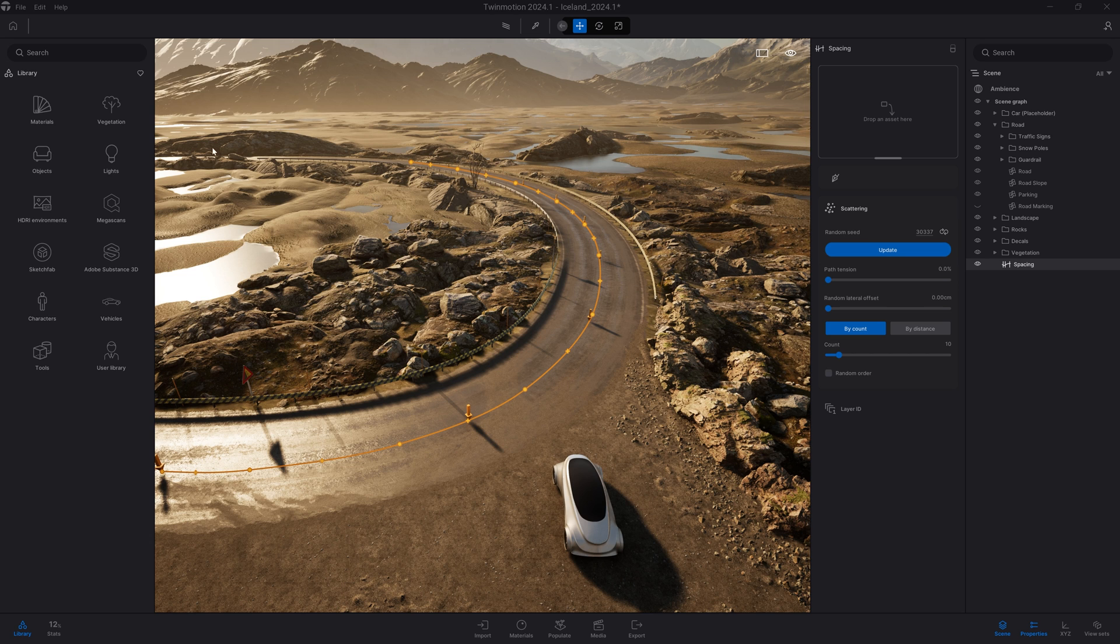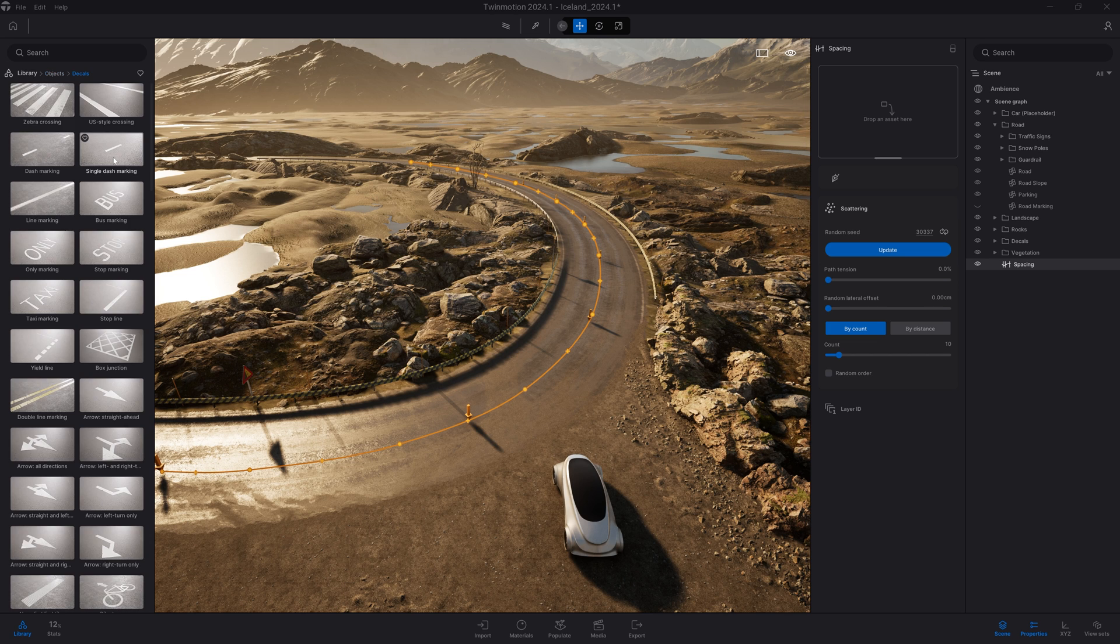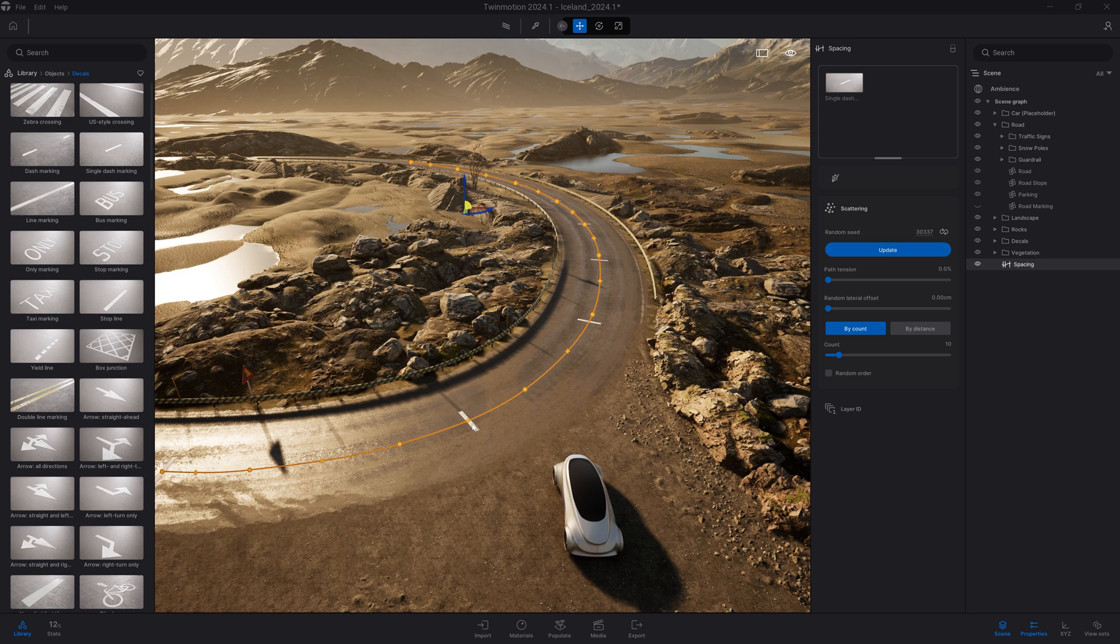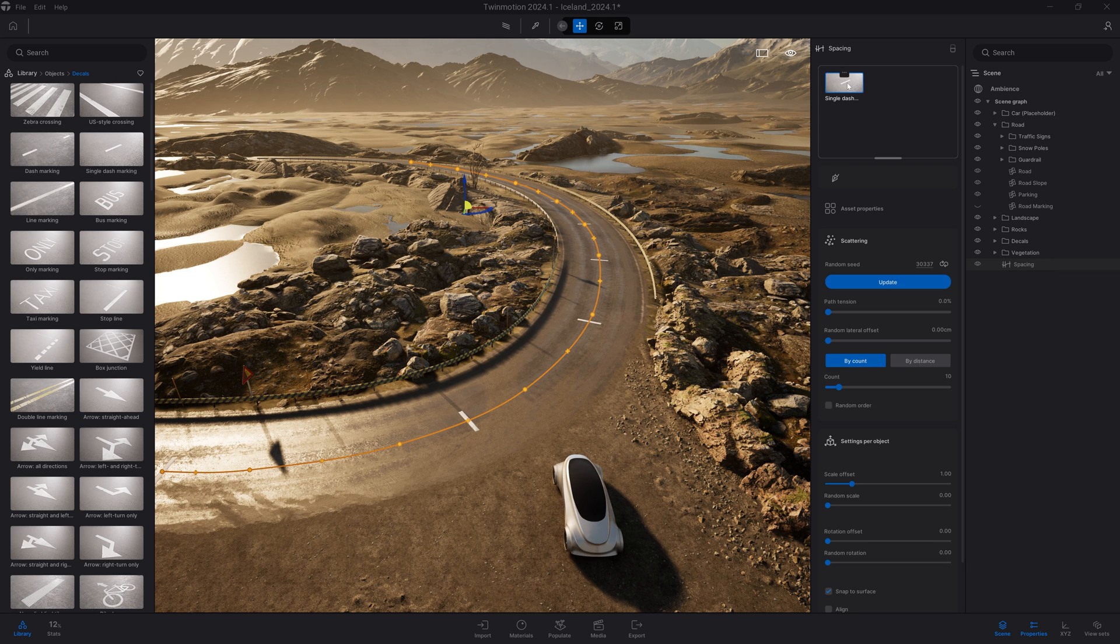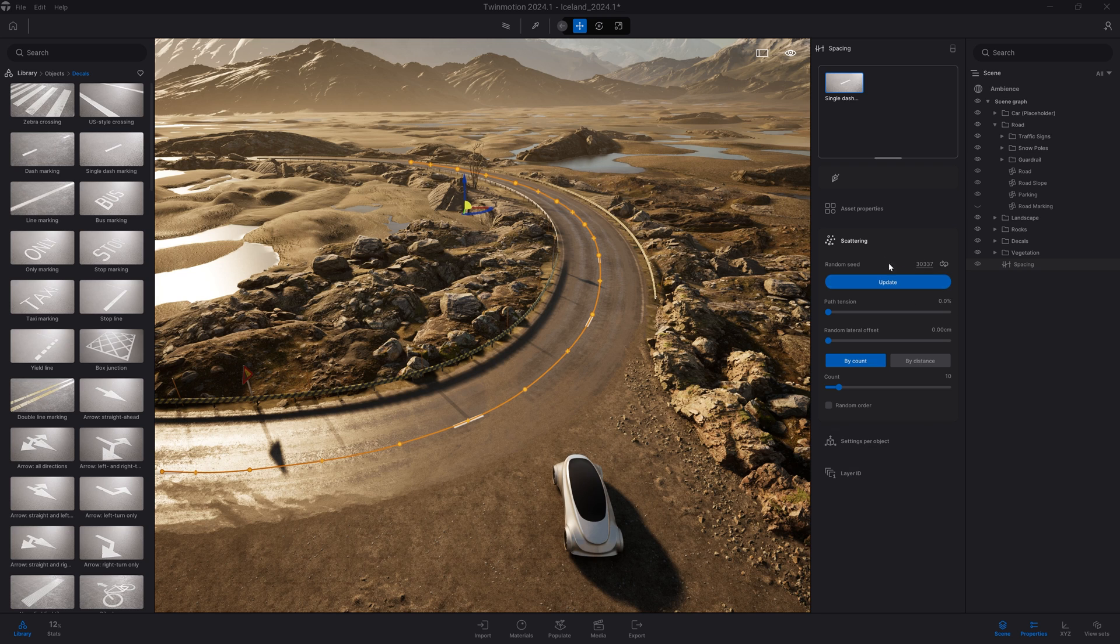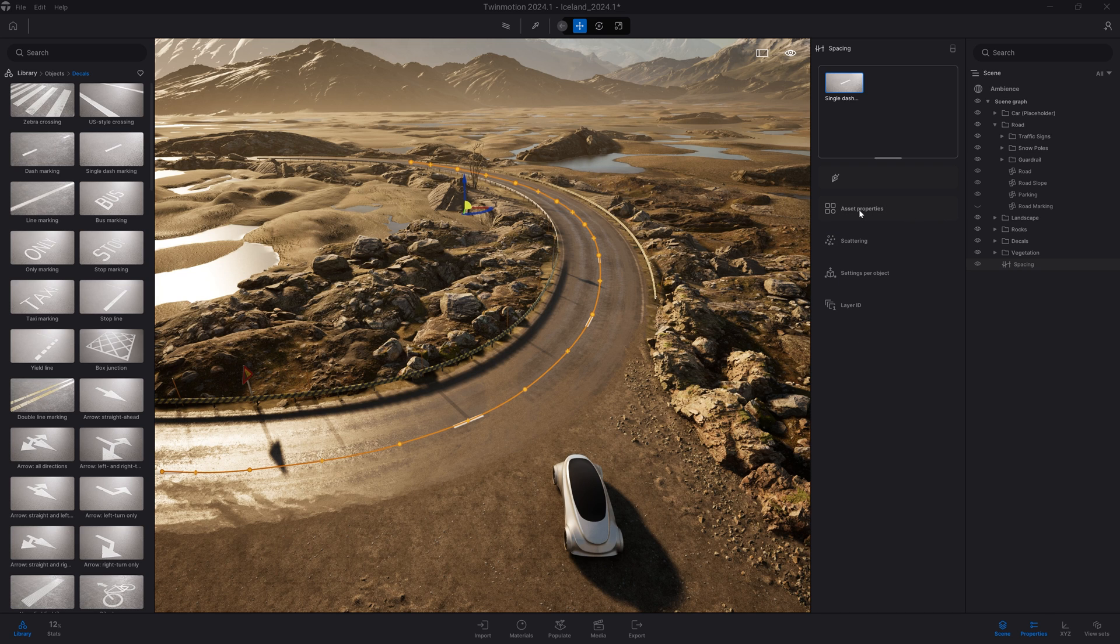I'll come to the object library, decal, and use that single dash marking. As you can see, by default this one is turned 90 degrees. I'll select the object in the dropbox and on the settings I can change the rotation. Let's collapse all the settings to see all the options available on this tool.